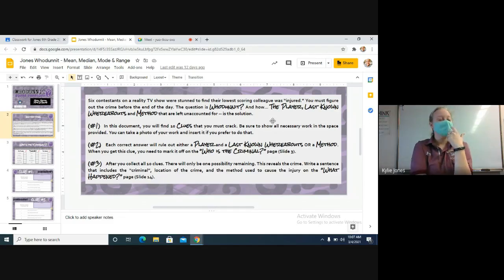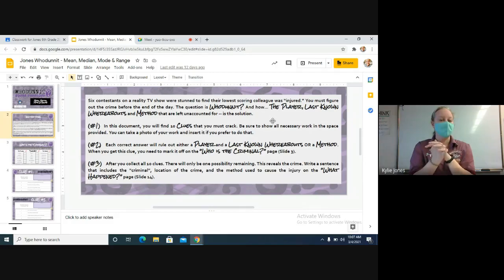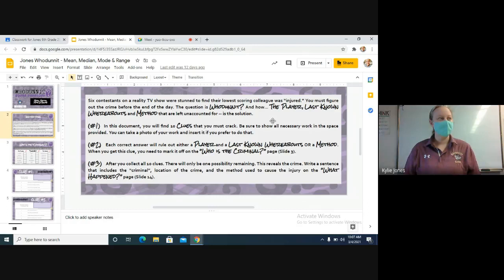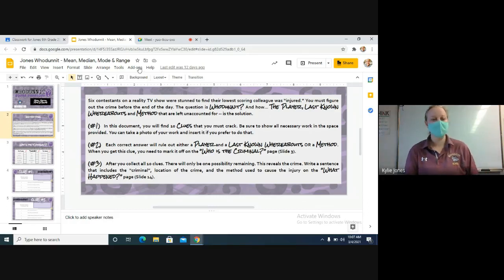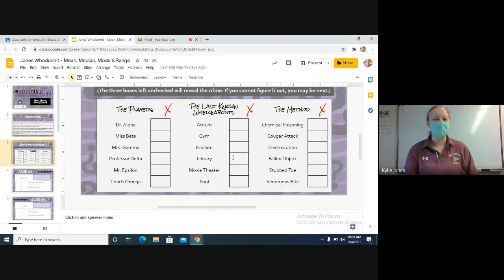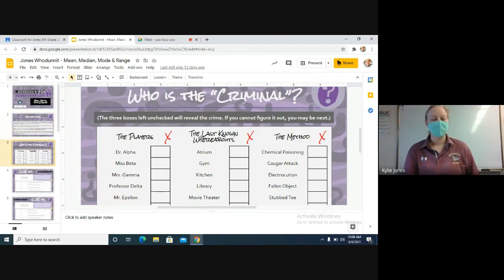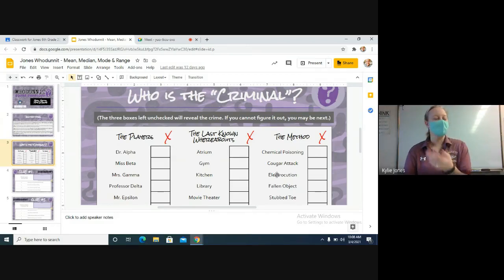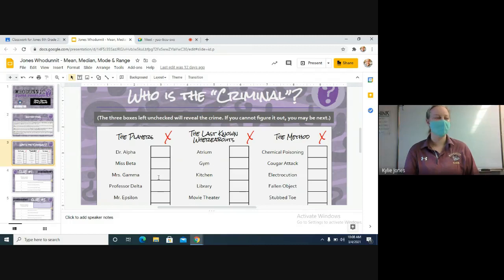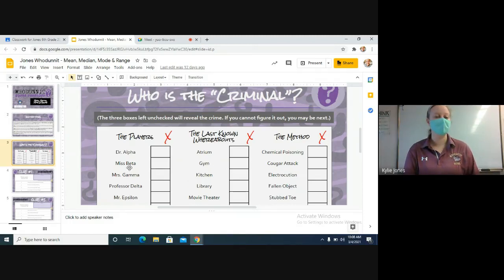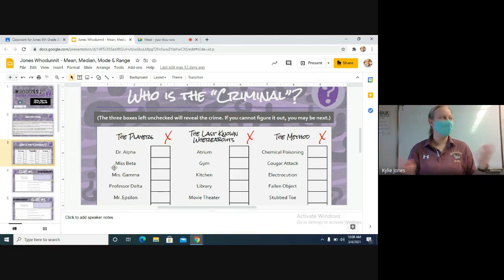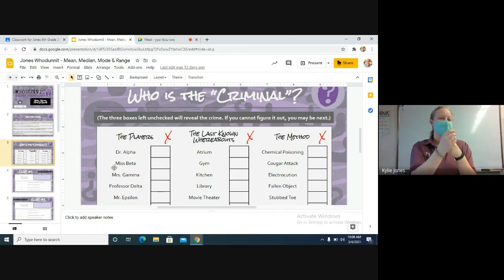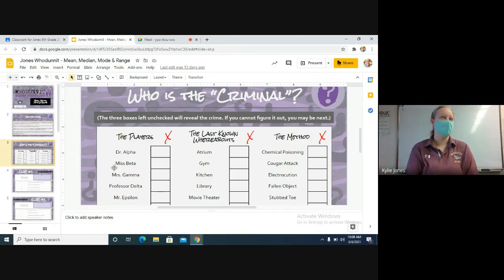So we're going to do one of them together just to show you guys the process of what needs to get done, and then I'm going to let you guys work on it to figure out who injured the person on the TV show. Slide number three is where you're going to cross things out. When you get an answer, you'll come back up here and you'll cross off either the person, the place, or the method that happened.